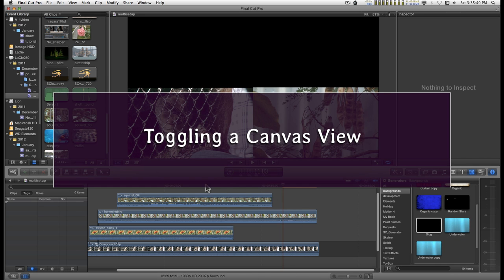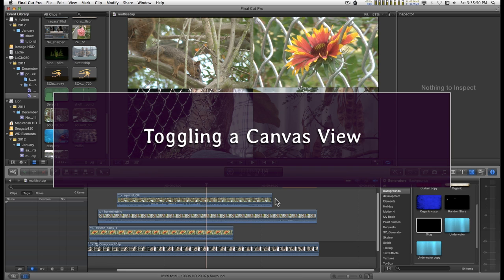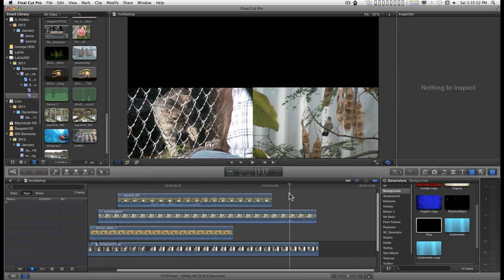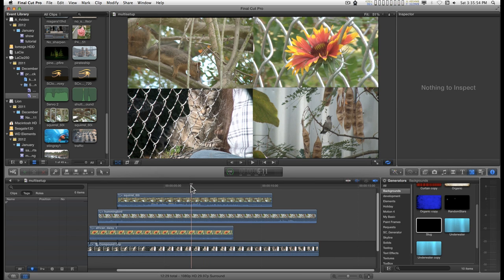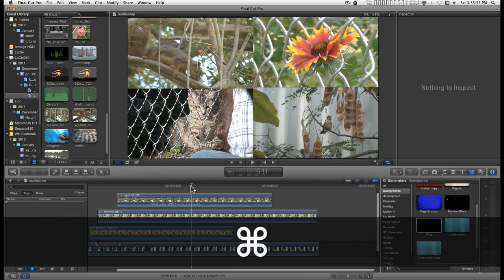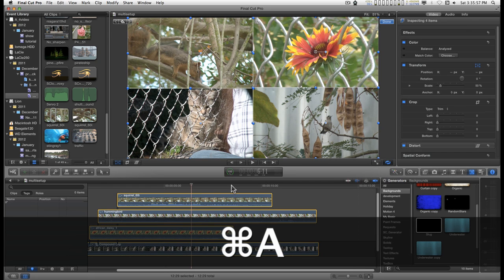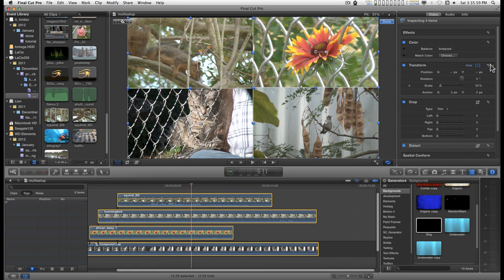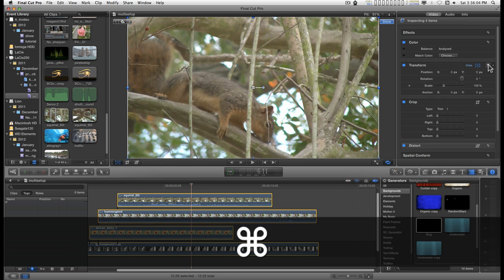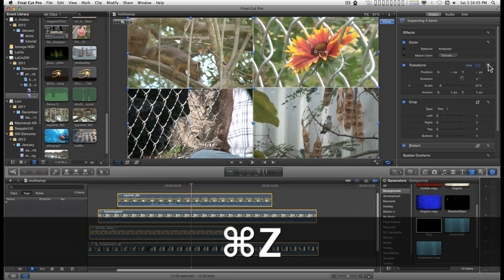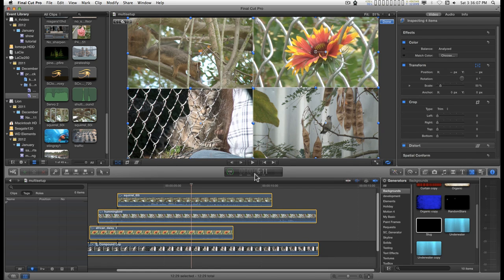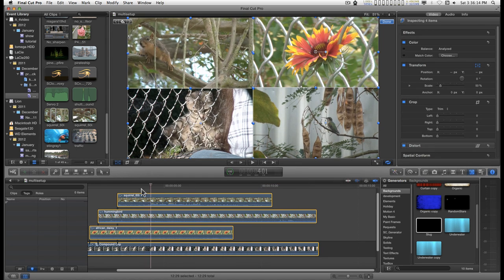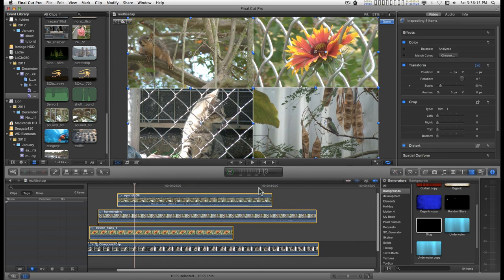I'm going to undo that so we have the four clips up like this. And like I said, if you select all, then you can undo the transform or redo it by typing Command-Z to redo it, which means you can convert this four-up layout to a canvas view at any time while you're trying to do it.